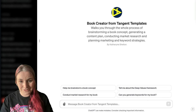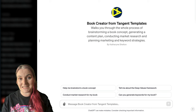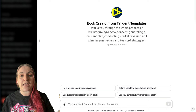Hey guys, how are you doing? It's Catherine, and I am really excited today to tell you about our Book Creator from Tangent Templates. This is a brand new tool that is available to you now.